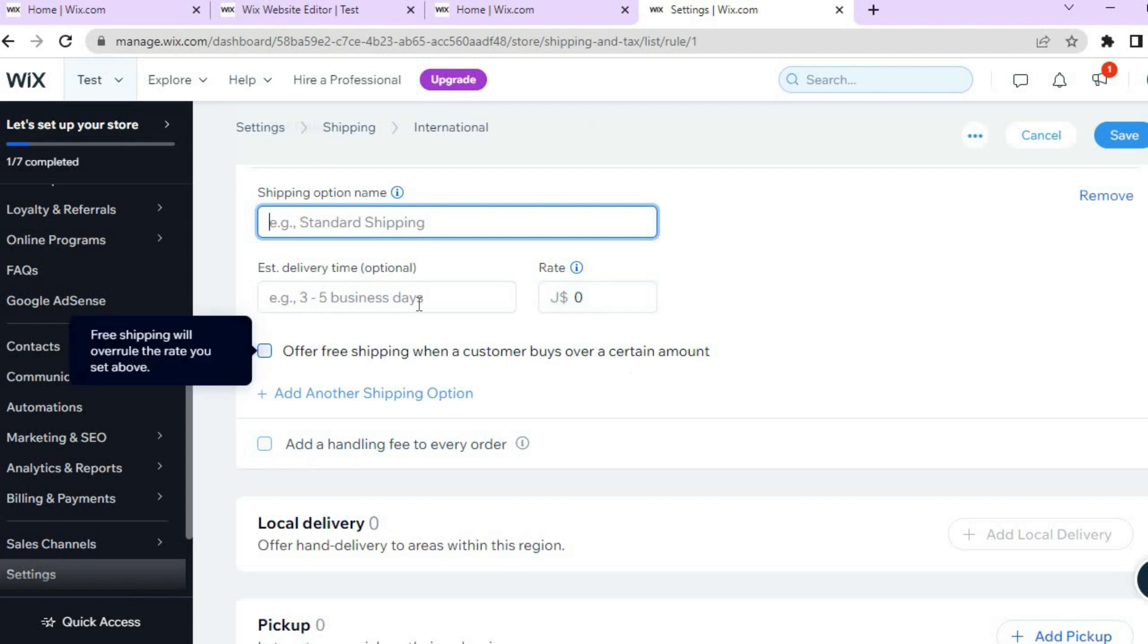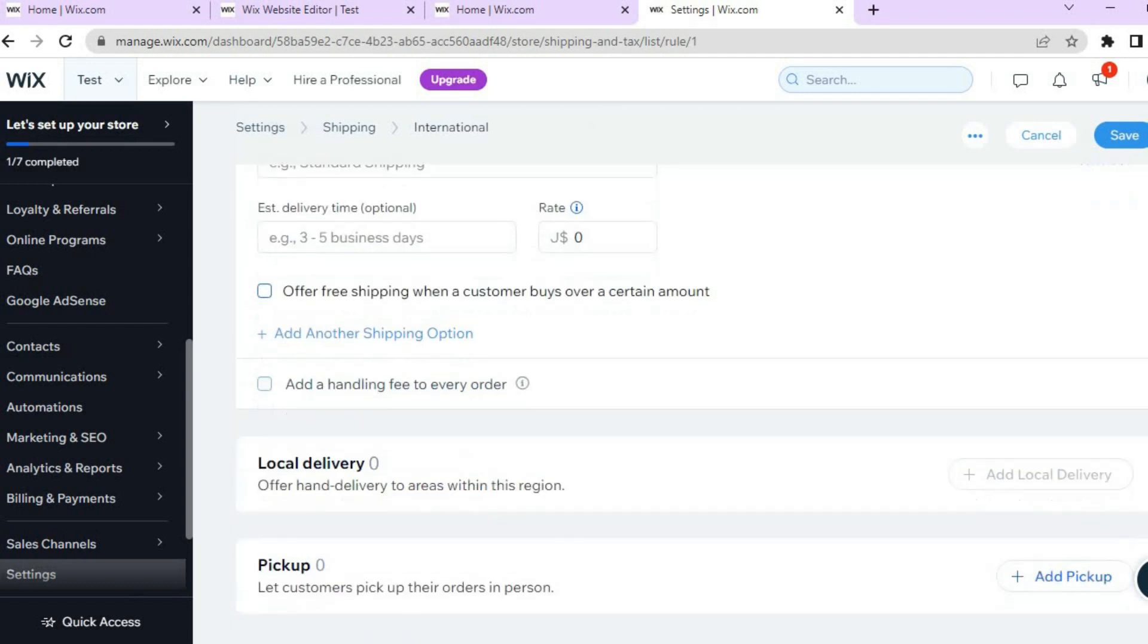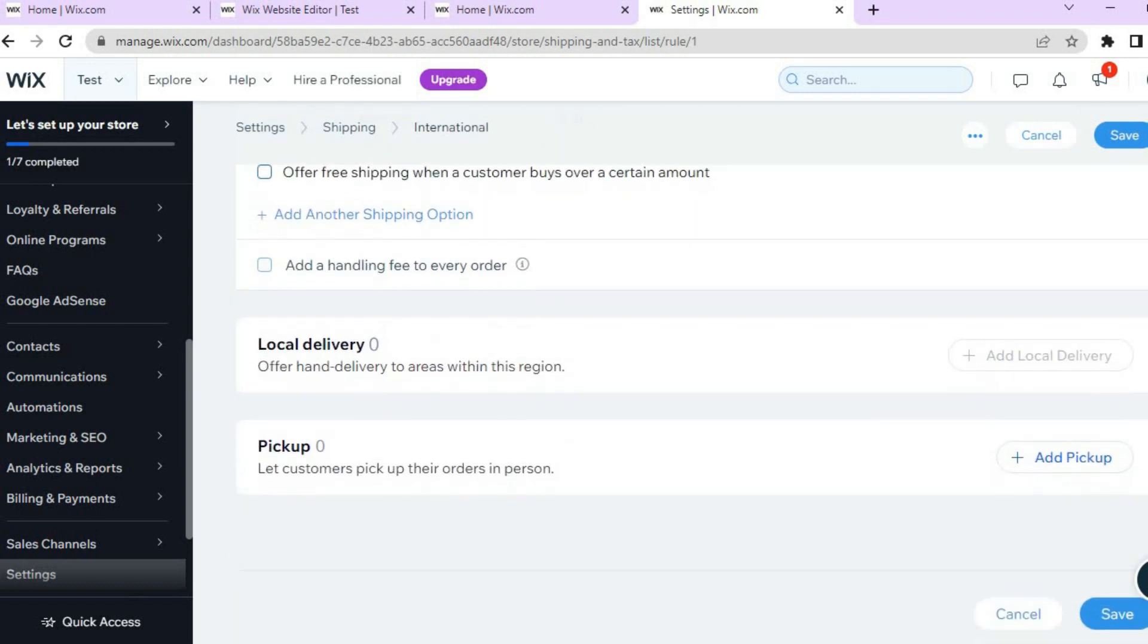Then you can also add the rate right there, and that's it. Hope you found this tutorial helpful and informative. Once you're finished you're going to tap on Save in the top right hand corner.